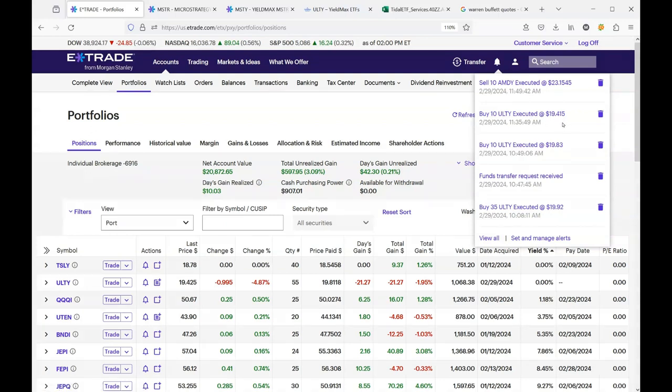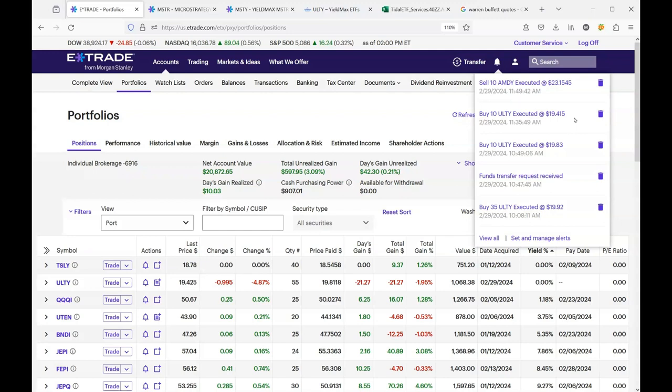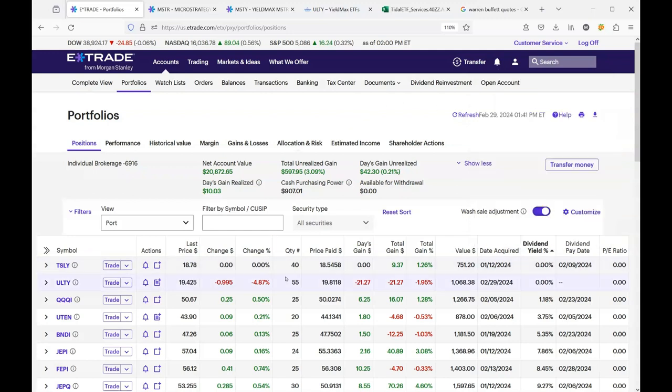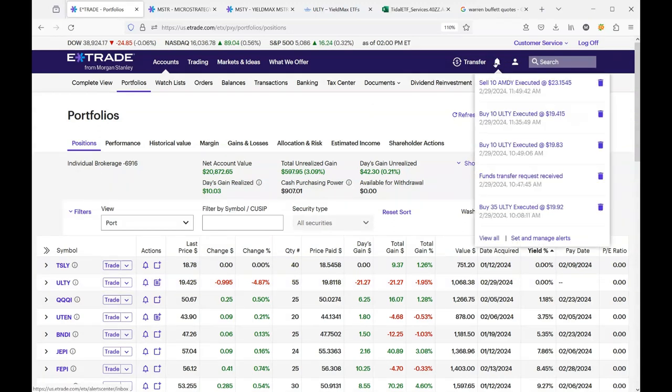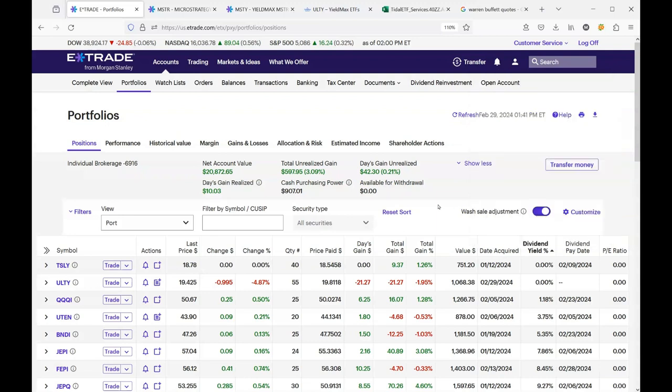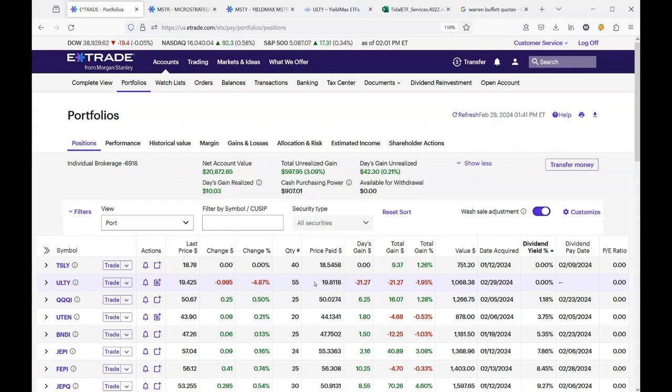I said okay, I'll buy another 10, and they call this dollar cost averaging into weakness, which basically brings down my average share price. I went from $19.92 and now I am at $19.81 for an average share price. I'm gonna hold up here at 55 shares, and you can see that the current price is $19.42. Let me show you why I did this.